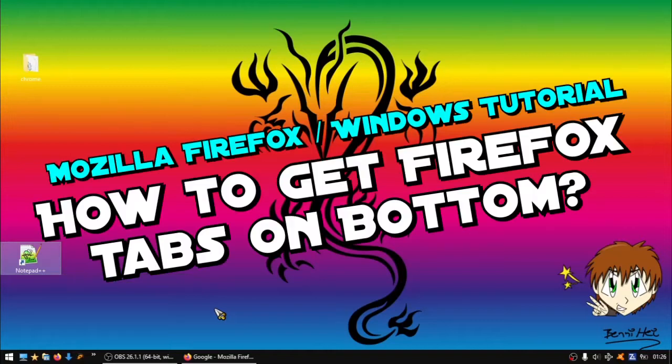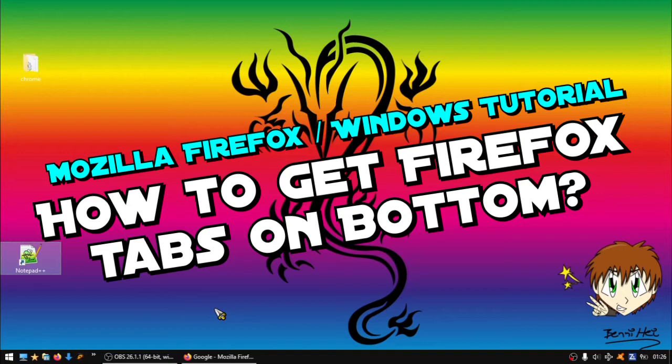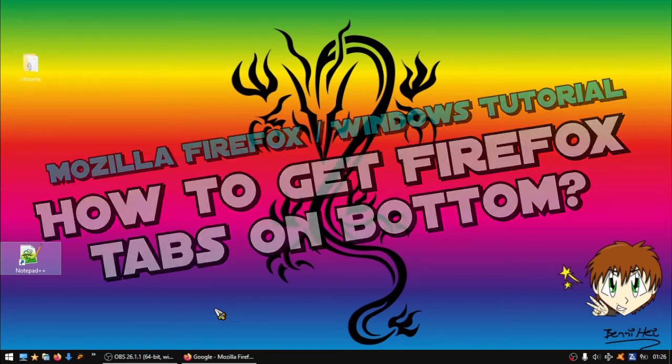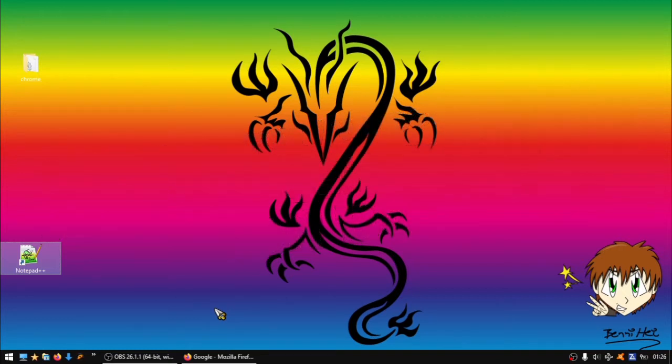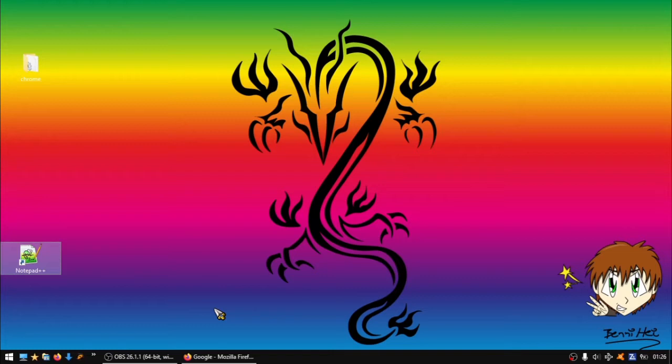Hey guys and welcome to this tutorial about how to get Firefox tabs back to the bottom. In the past I made a video like this, but Mozilla updates often with new versions, and the old tutorial may not work for most people with newer versions.